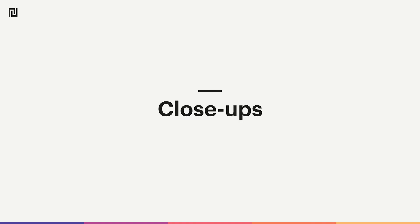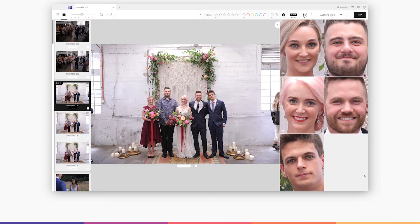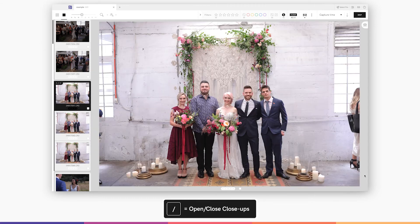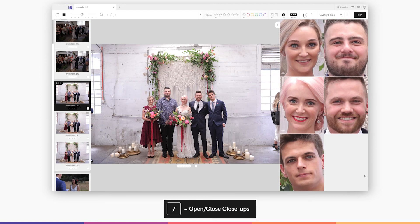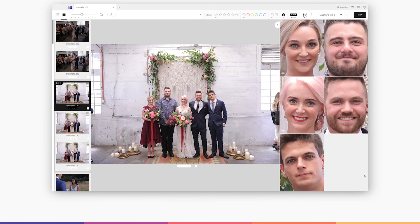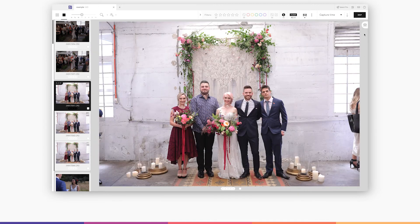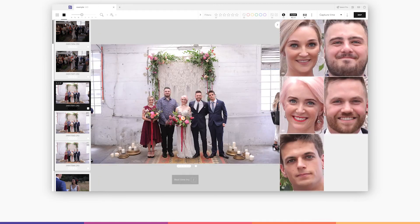Our close-up panel lets you view close-up crops of all the faces in an image all at once. Press the forward slash key to open and close the close-ups panel, or click here.